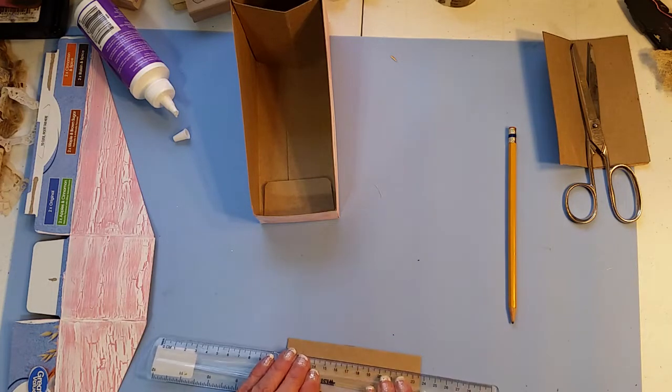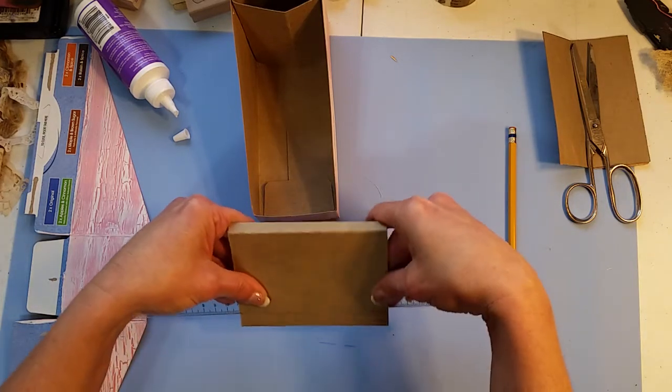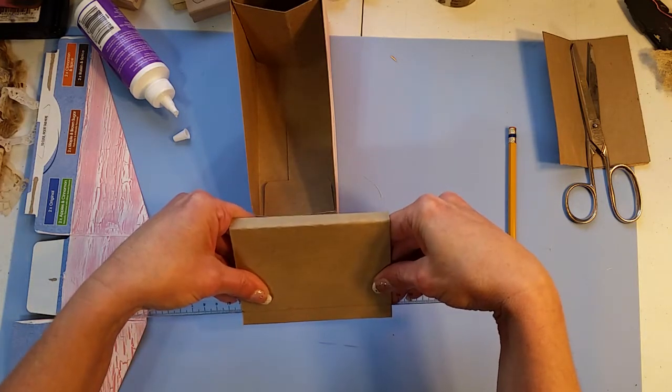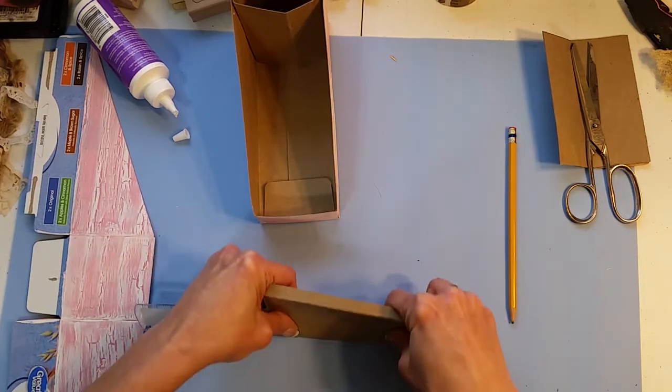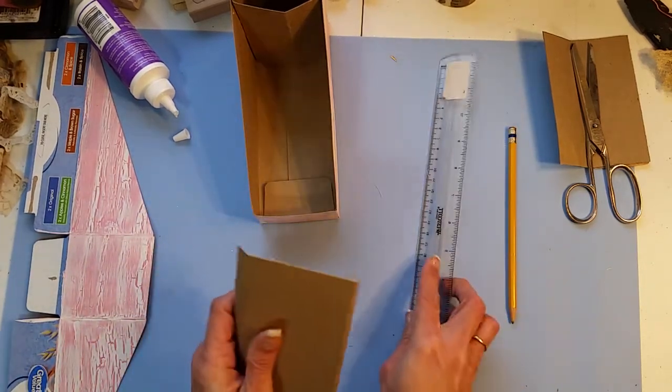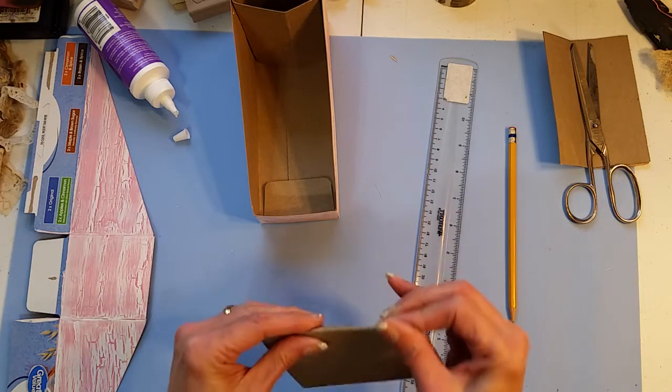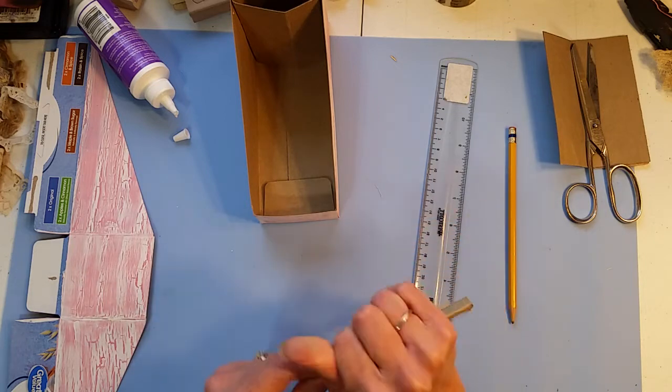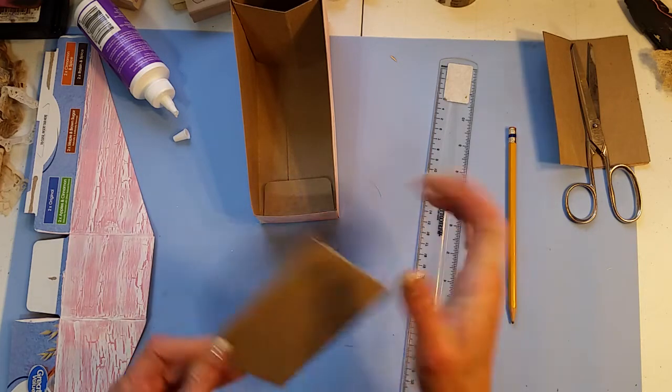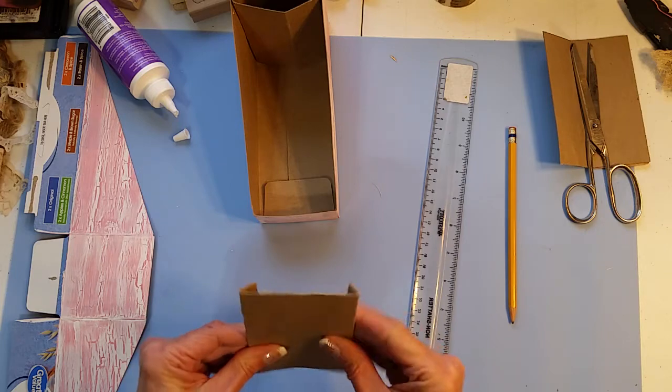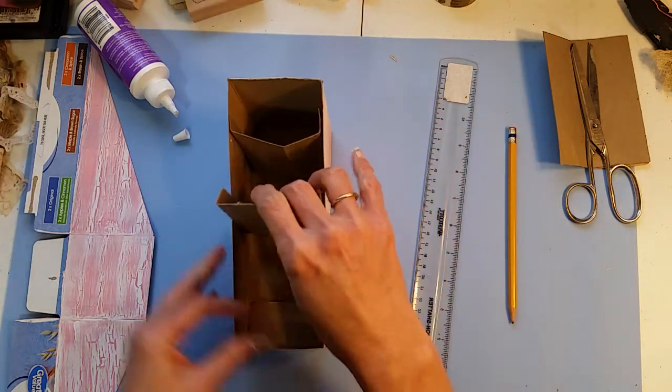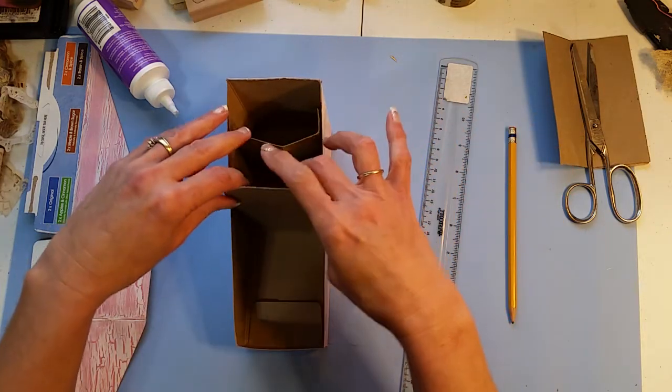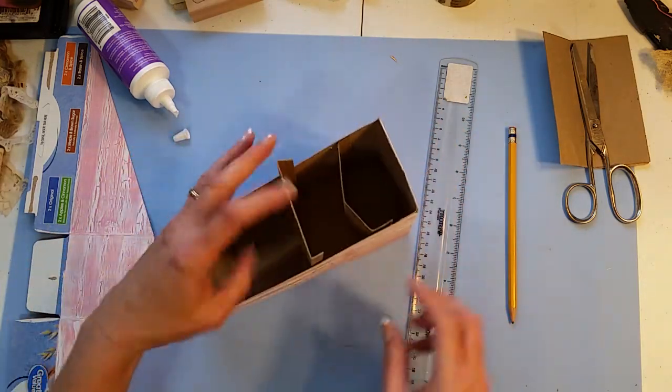Line that up and that ruler and then just kind of bend it. And that should fit in there like so, it's better.